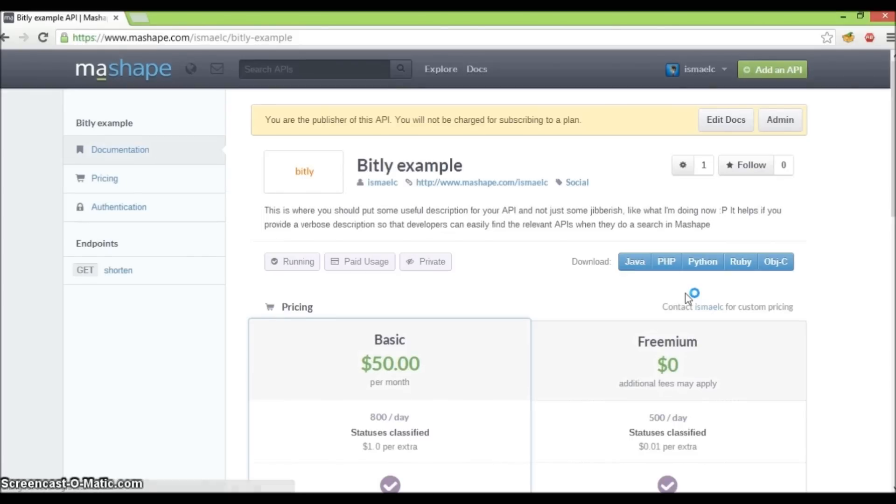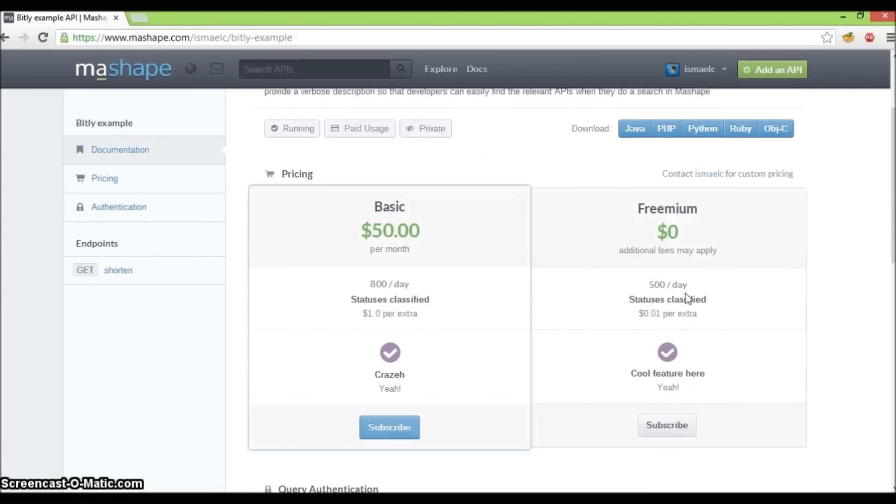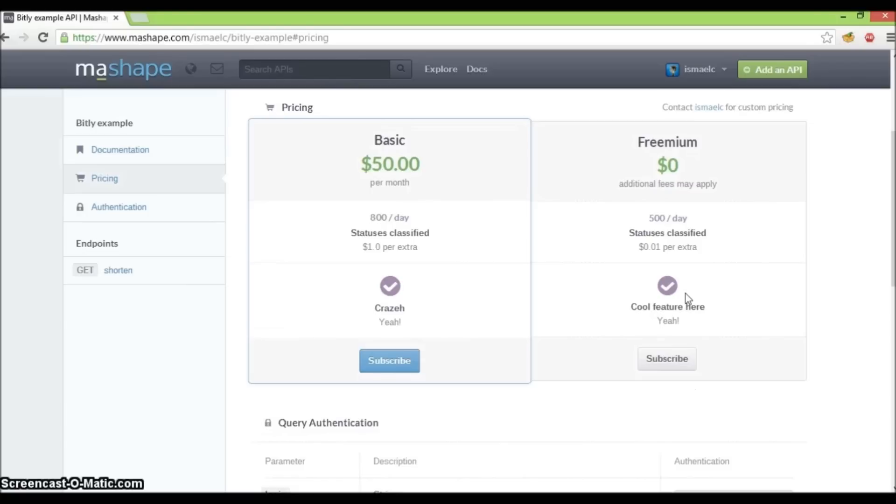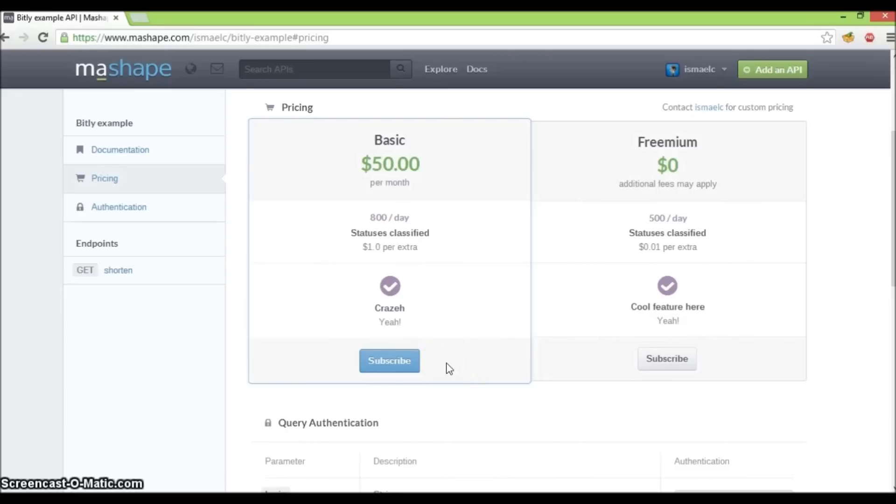We now have two plans for our Bitly Example API. As you can see, there is a subscribe button to each of the plans at the bottom. Developers can just click on these subscribe buttons and they will be subscribed to that specific plan.